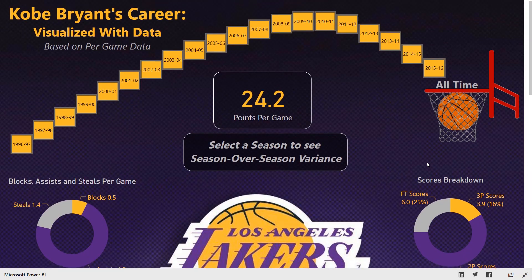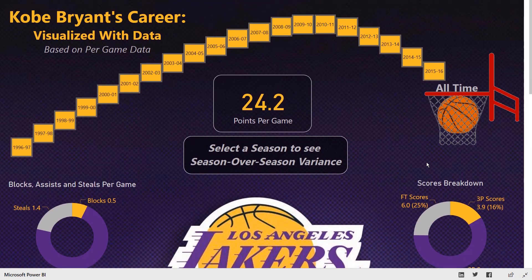I would like to thank you from Pragmatic Works for tuning into this Power BI Partner Showcase. Again, this is Nick Lee here, and I hope you have a great day.